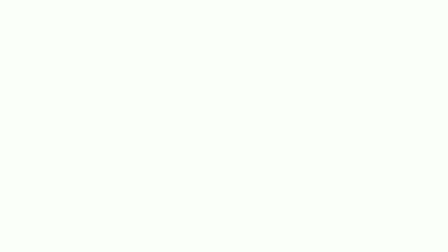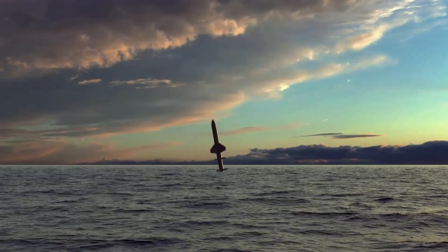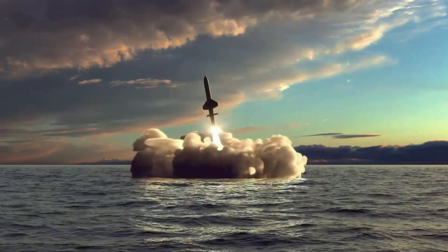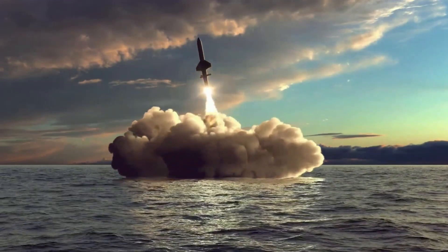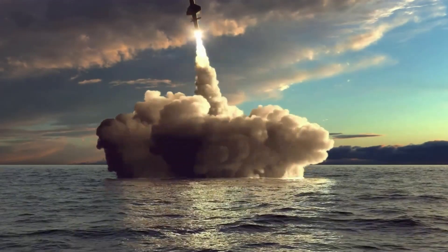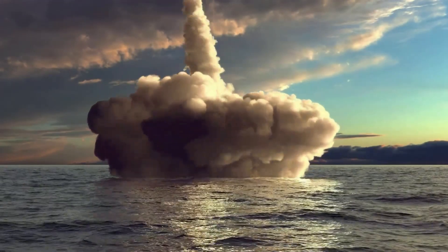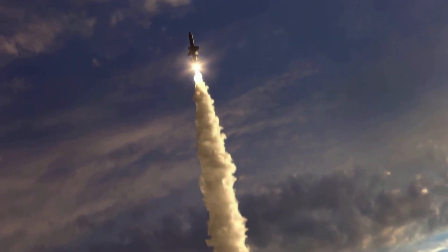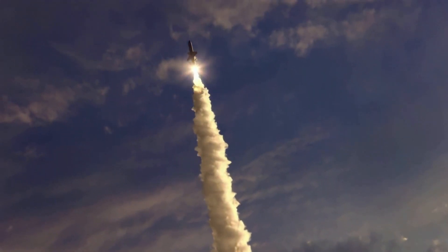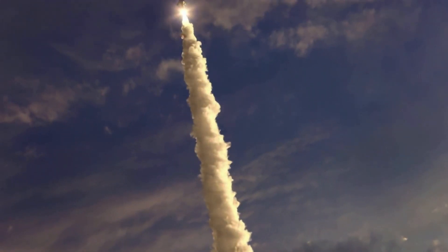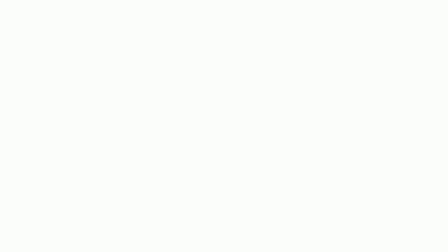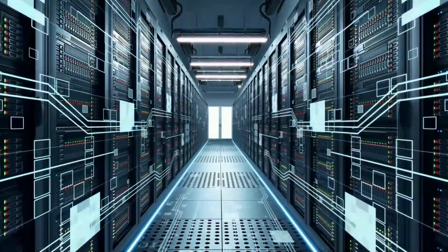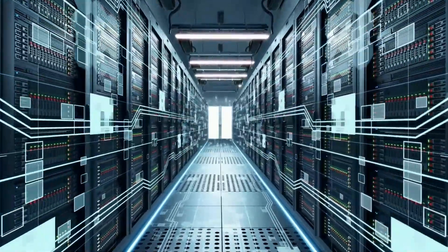In countries with historically weak currencies, bitcoin has become popular with citizens. In 2021, El Salvador became the first country to make bitcoin legal tender. Yet bitcoin is limited in its ability to serve as a common global currency, due to its limited supply, rapidly rising price, and volatility.